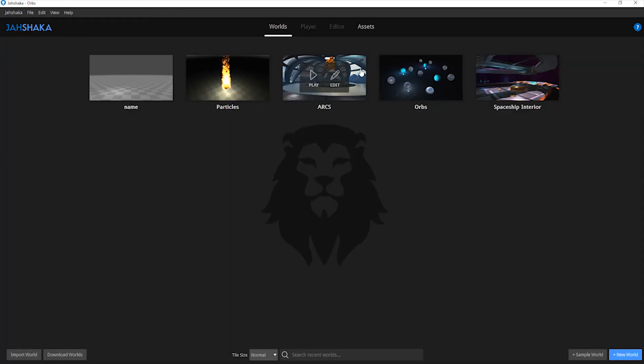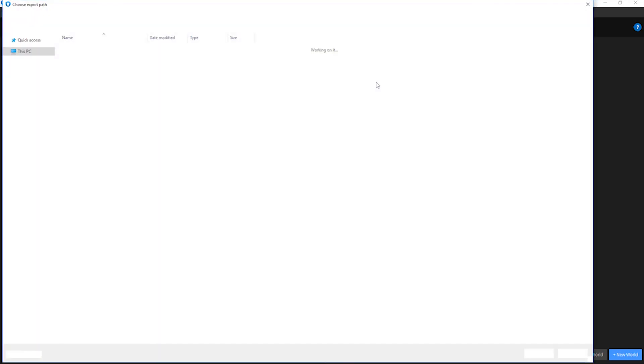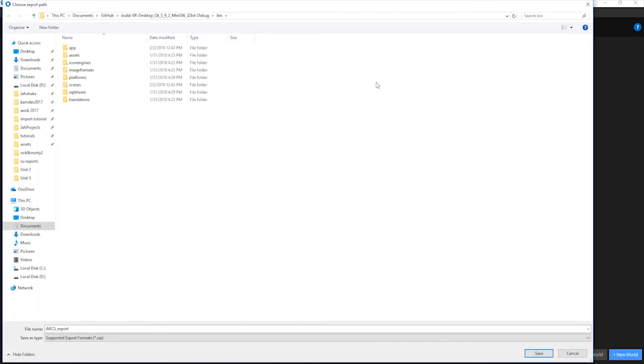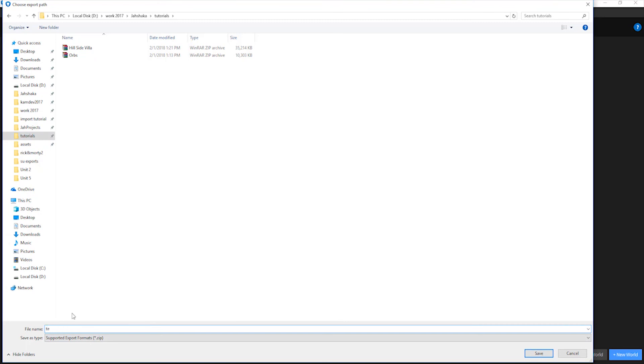Now you can export a scene by right clicking on the scene's thumbnail and selecting export. Navigate to where you want your files saved on your hard drive. You can give your scene a name and click save.